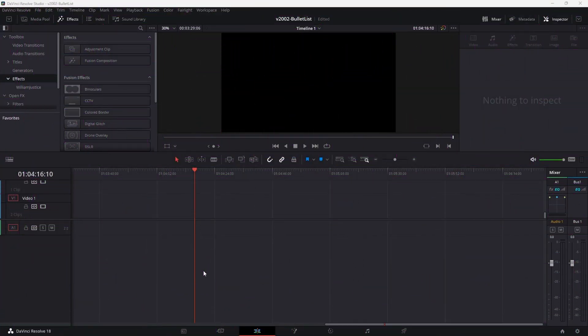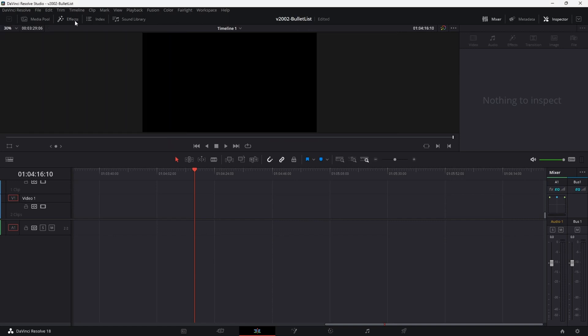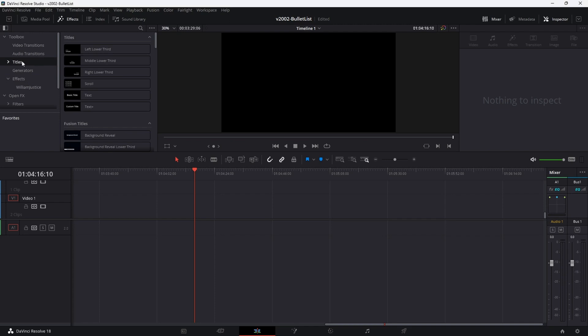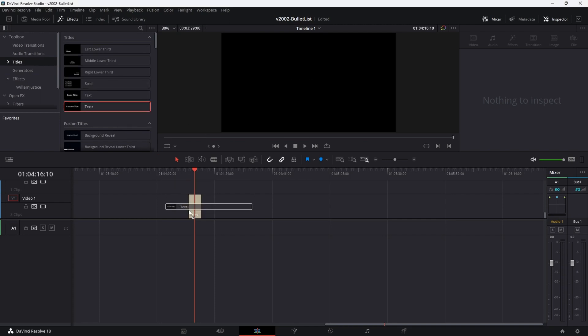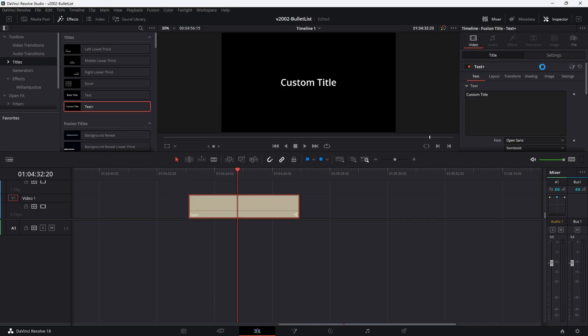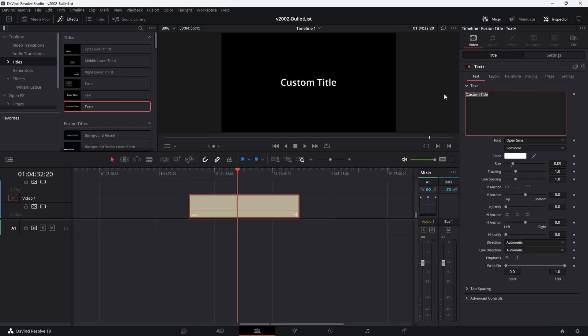Okay, we're going to start with a super simple text list. It doesn't have bullets, but if you need something quick and dirty, this might get the job done for you. Go to the effects area, select Titles, and choose Text Plus. Drag it into the timeline. In the inspector, all you need to do is put each of the text lines or bullets on their own line.